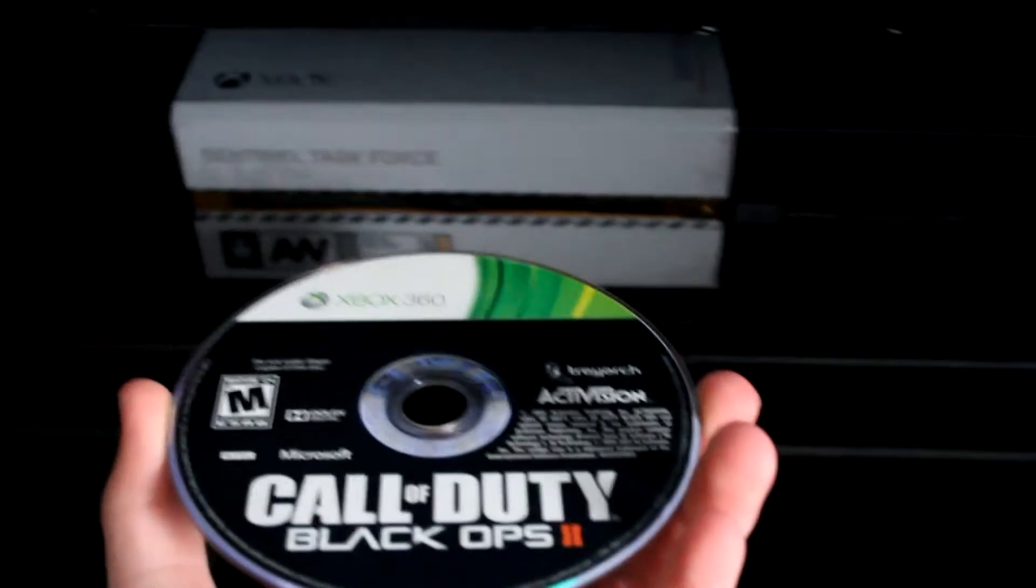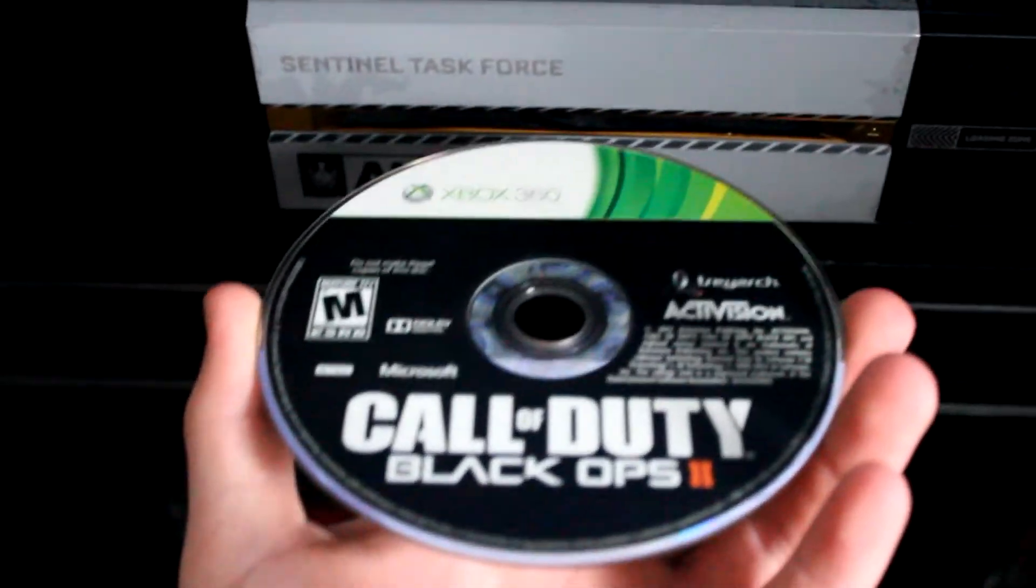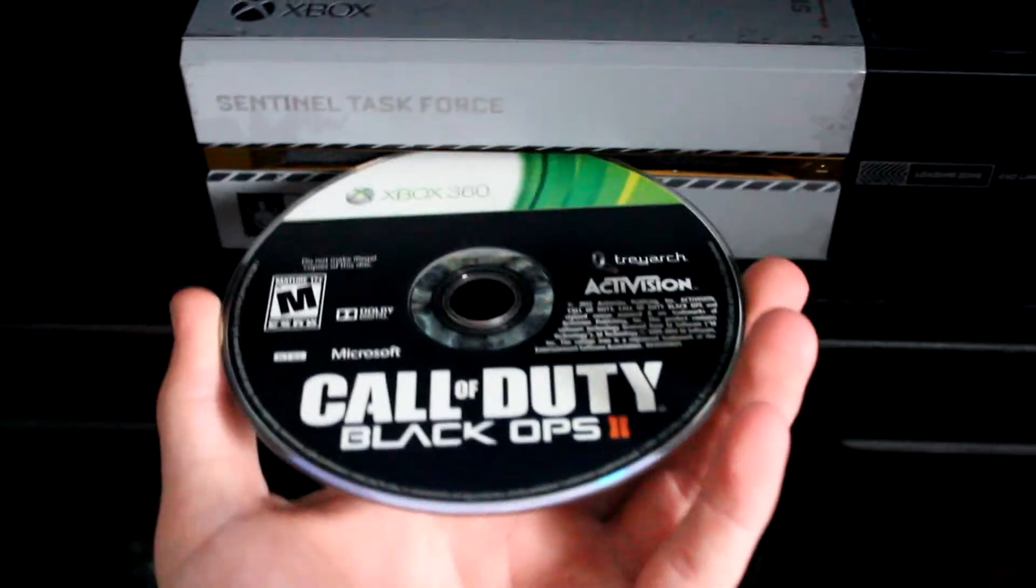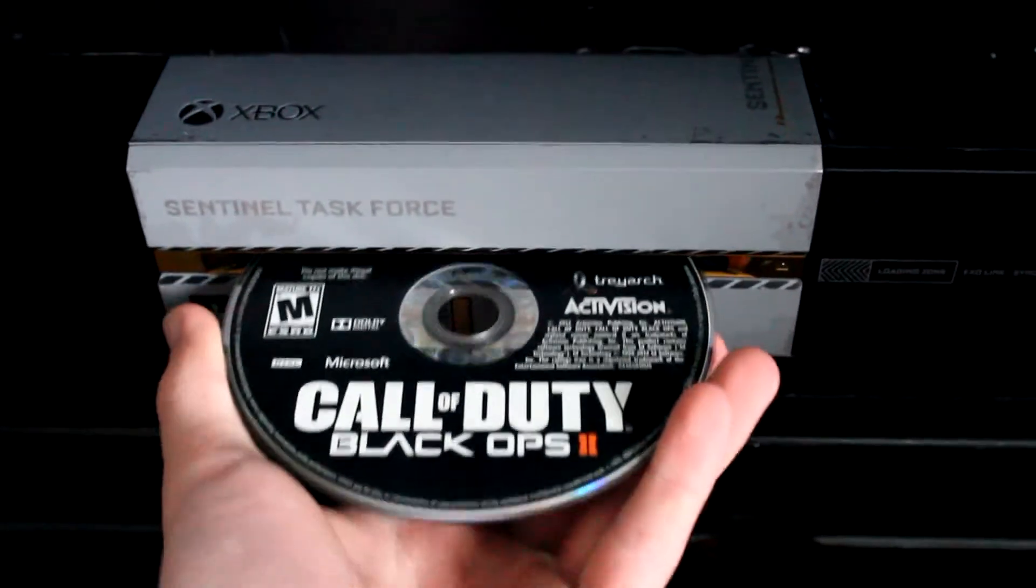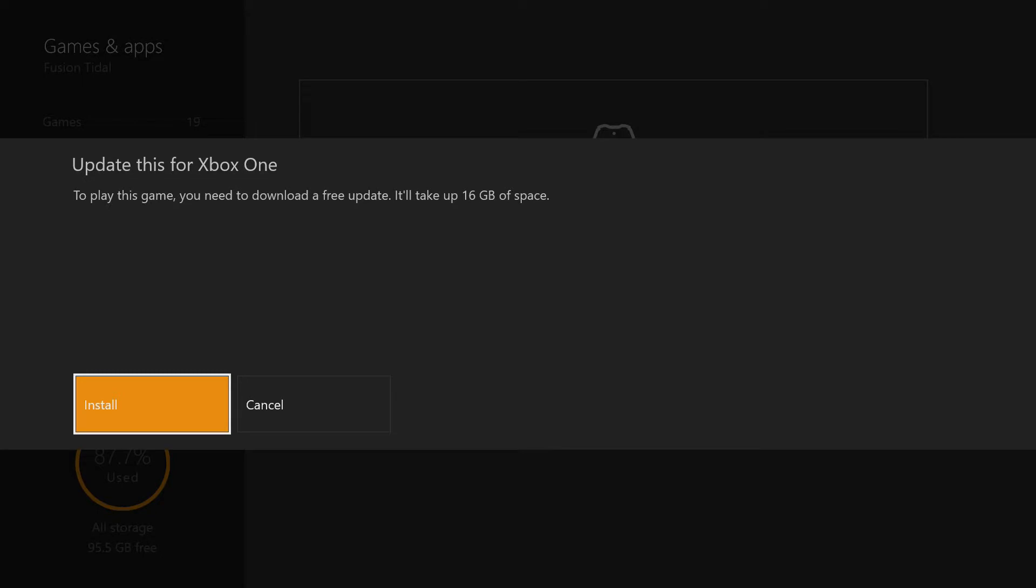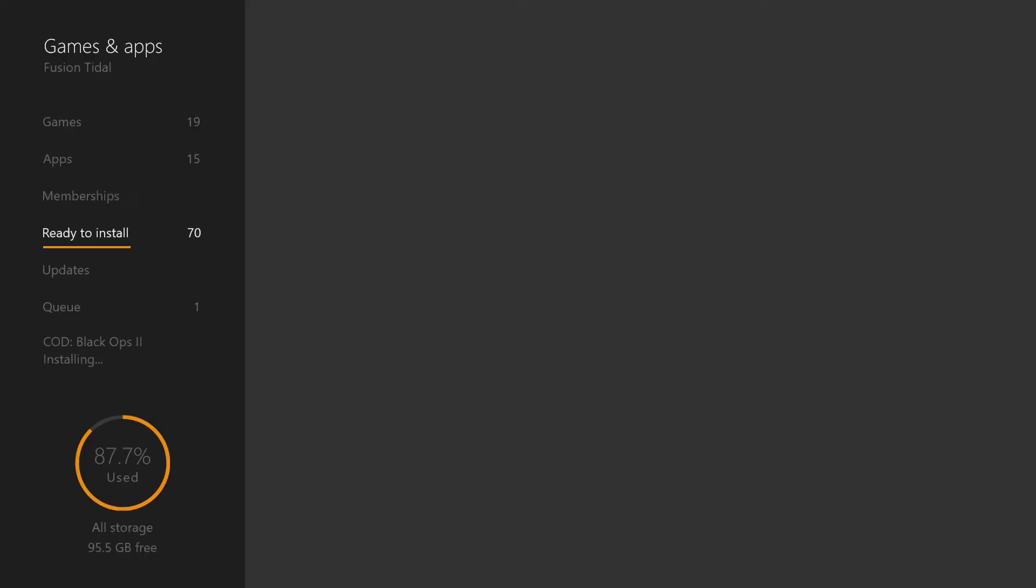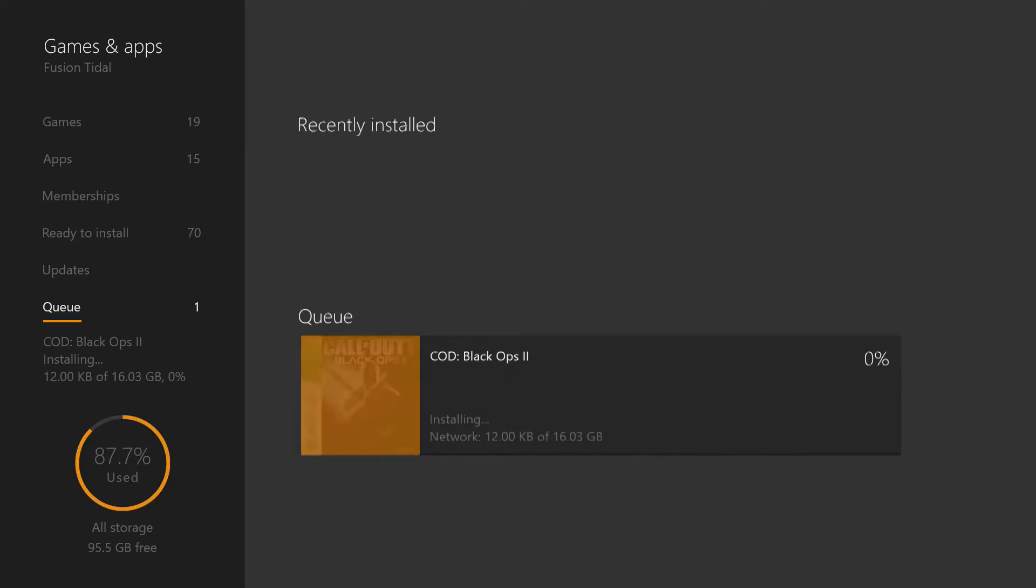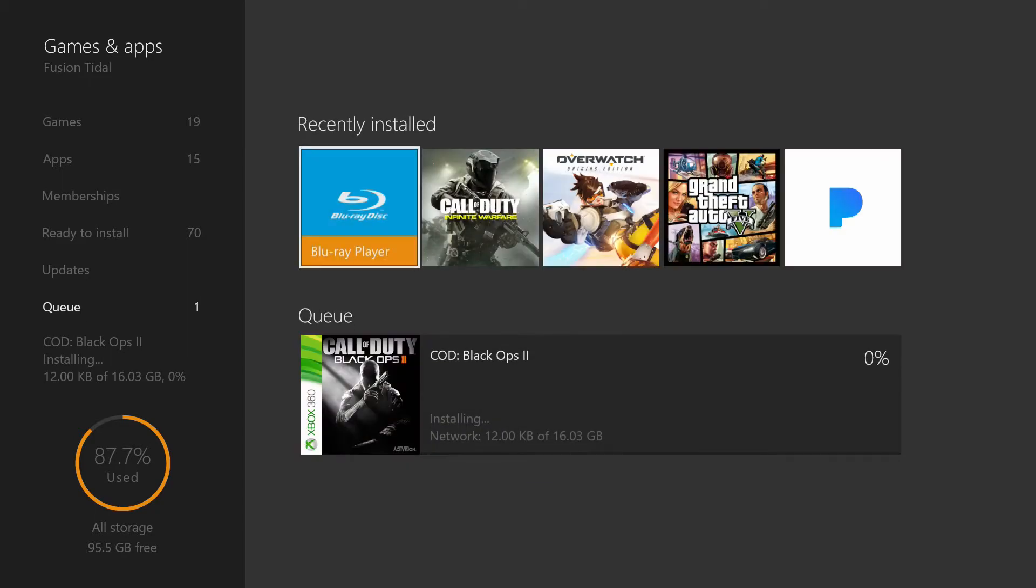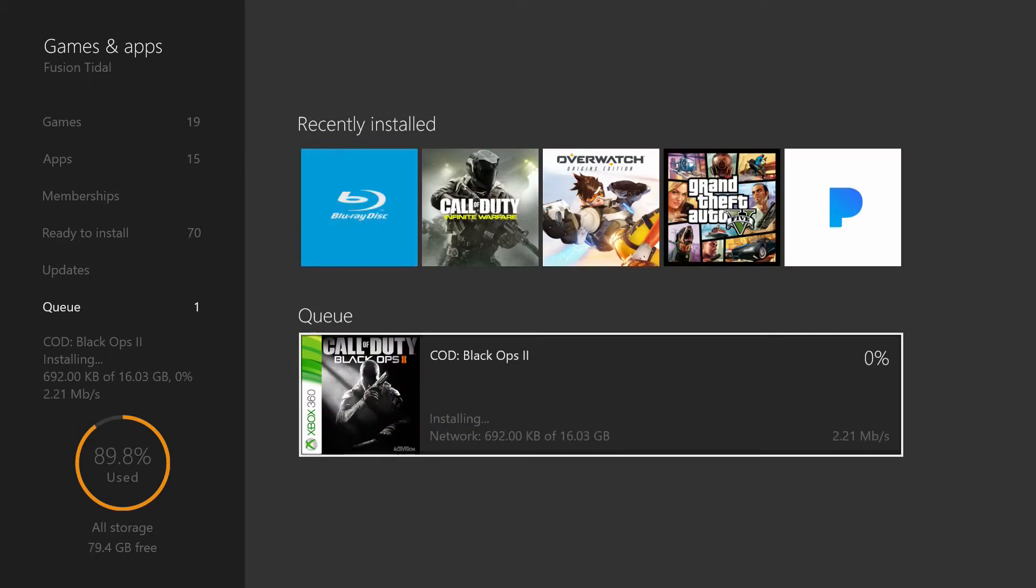First off, you're going to need the Black Ops 2 Xbox 360 disc and you want to put that in your Xbox. This is going to come up on the screen, just click install. Now you're going to go down to your queue and you're going to see that it is installing. You're just going to let that install all the way to 10%.